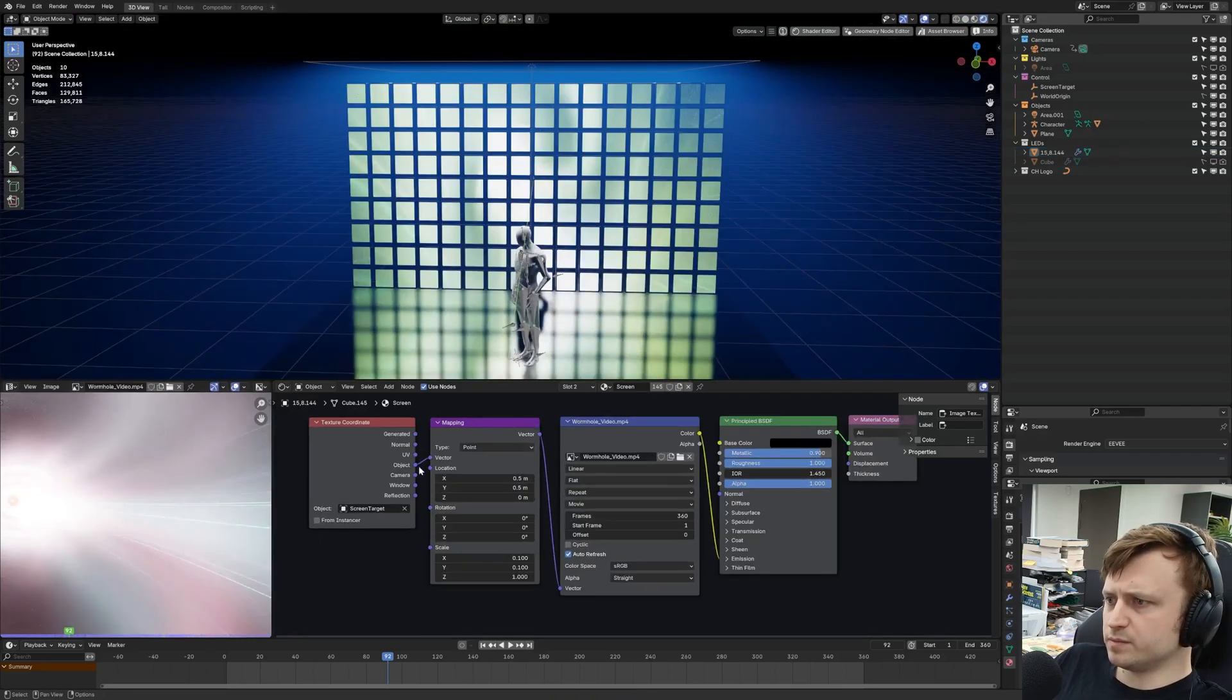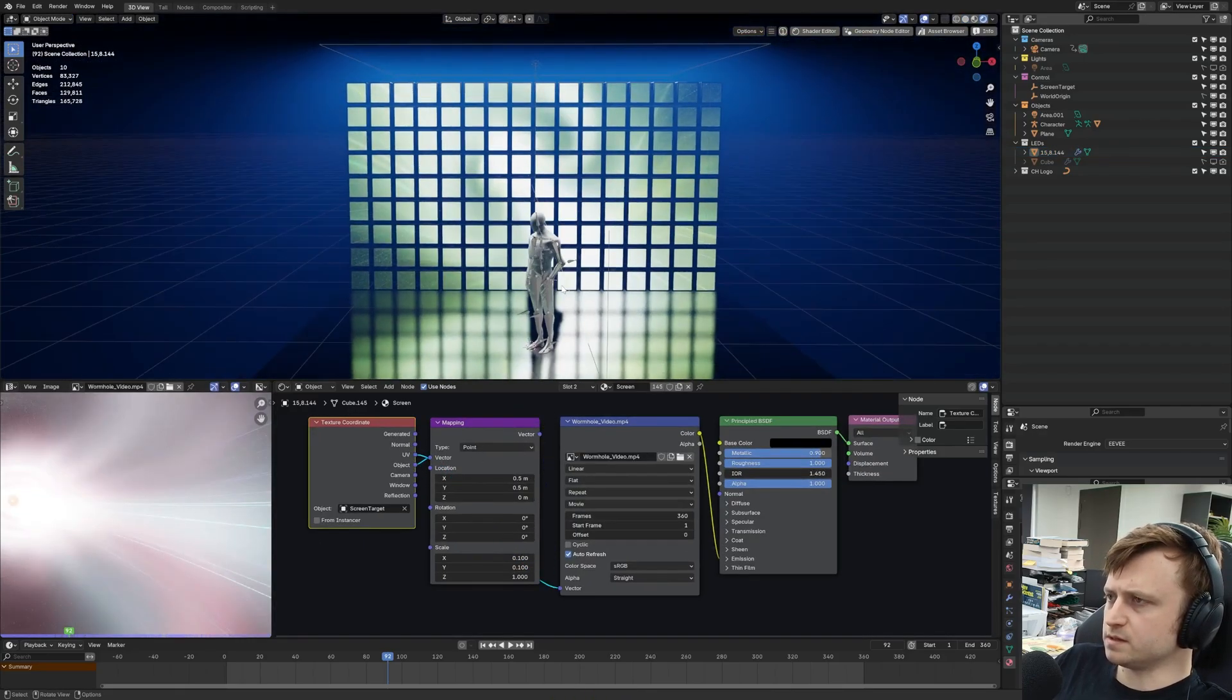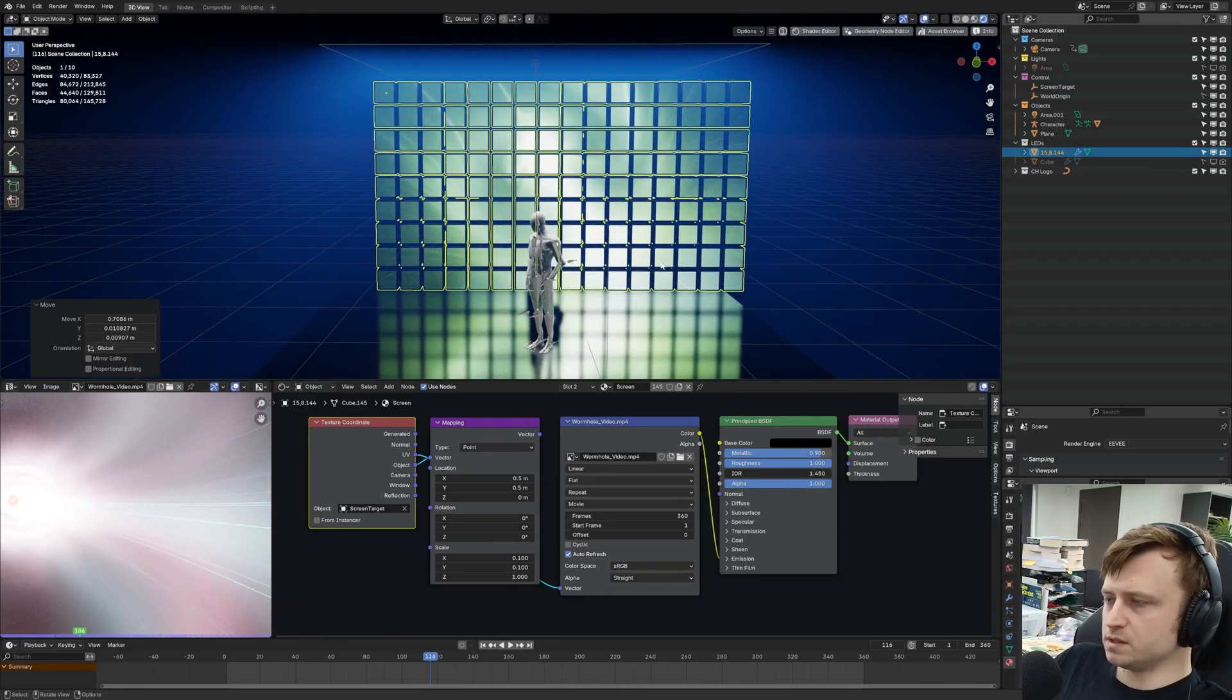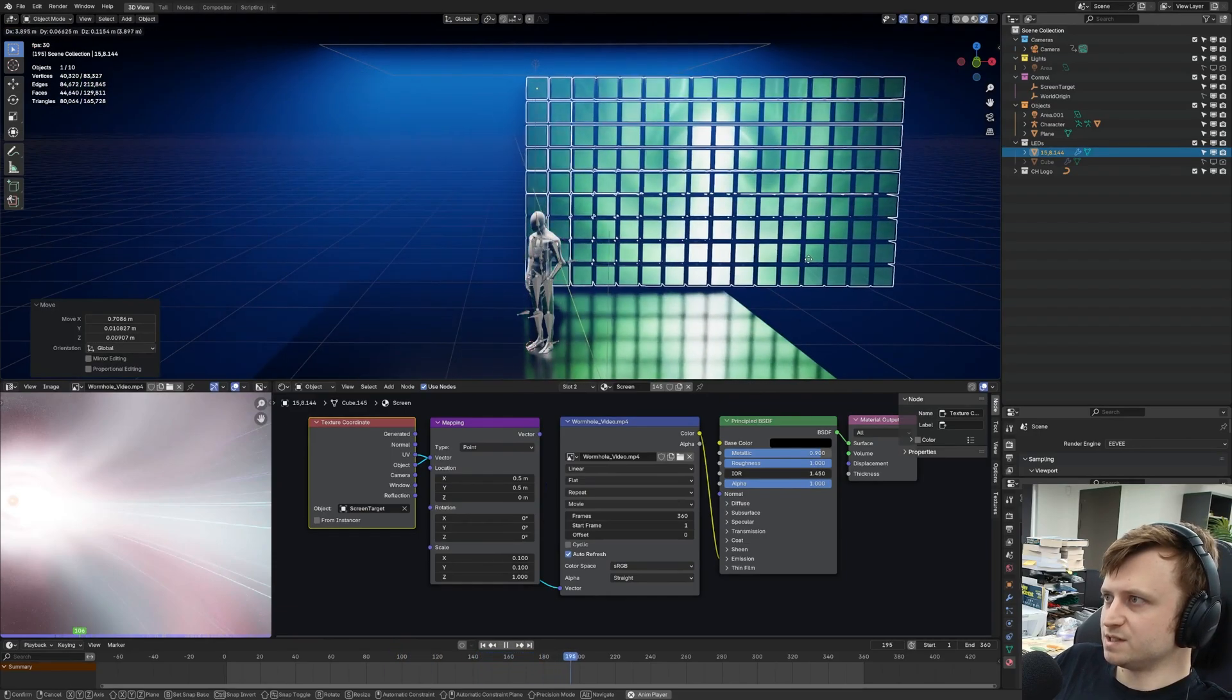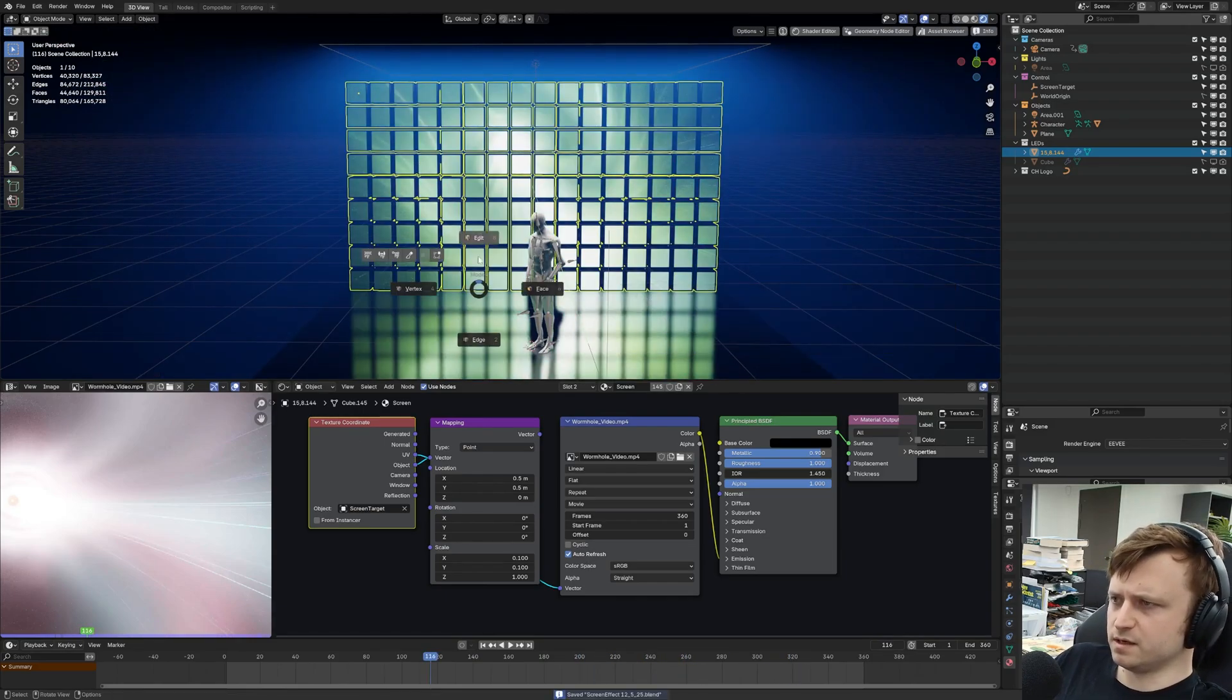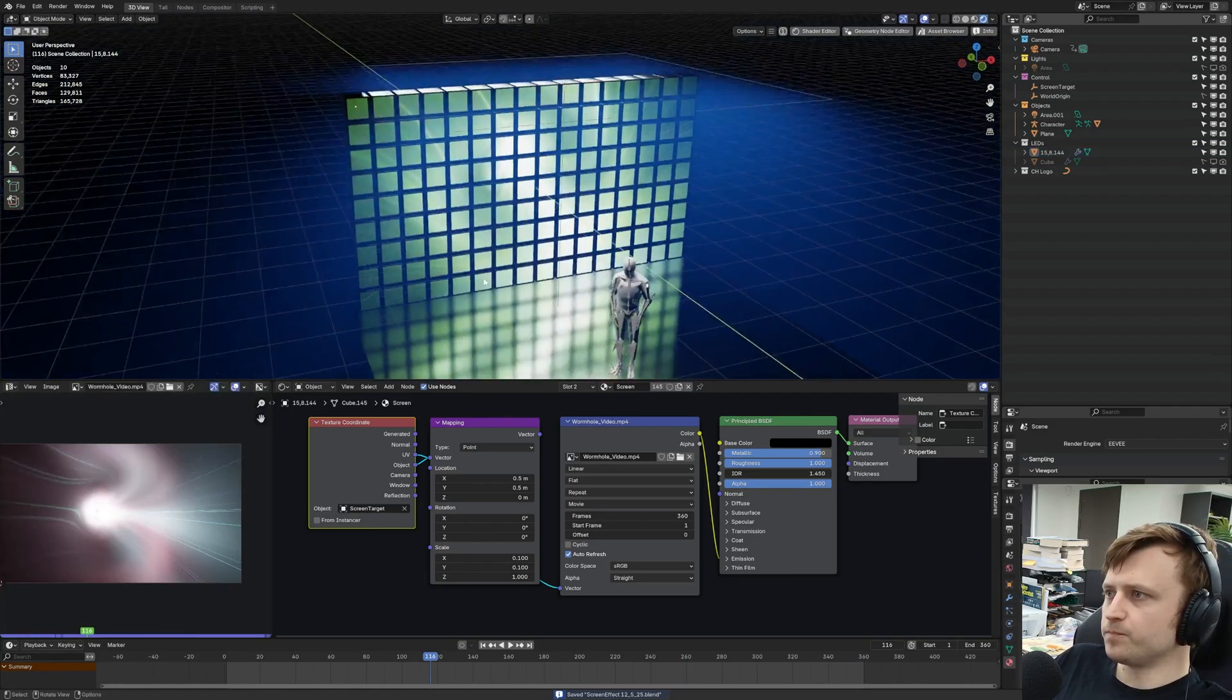So if I change the mapping to UV, then just plug that into the vector and then play. Then if I move them around, it should be, yes, the video is stable. So it's no longer changing with the camera position. Perfect. That's kind of exactly what I wanted. Wonderful.